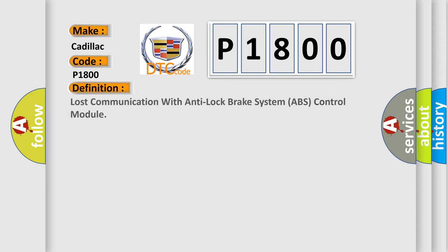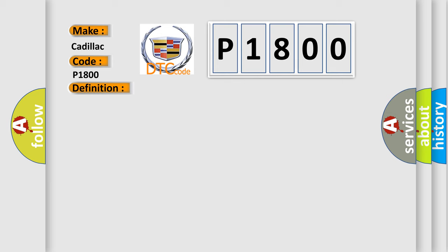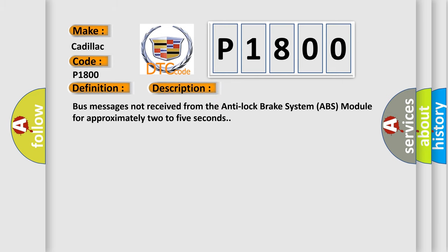The basic definition is Lost Communication with Anti-Lock Brake System (ABS) Control Module. And now this is a short description of this DTC code: Bus messages not received from the anti-lock brake system ABS module for approximately two to five seconds.